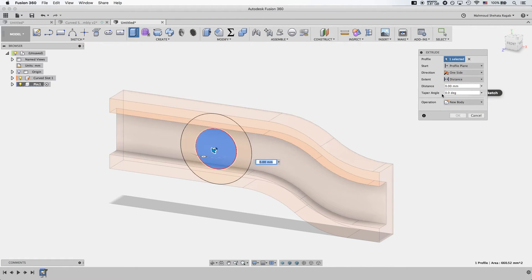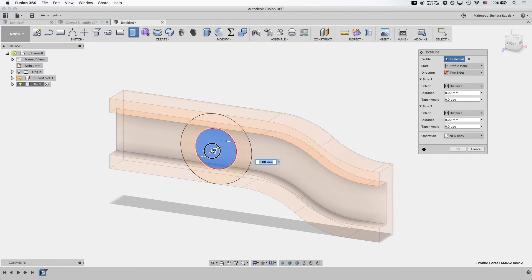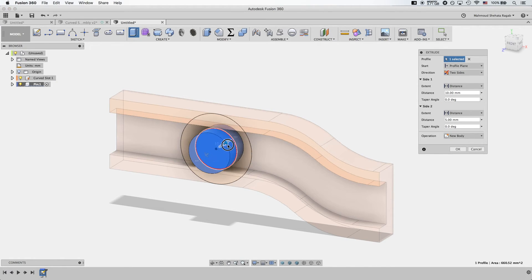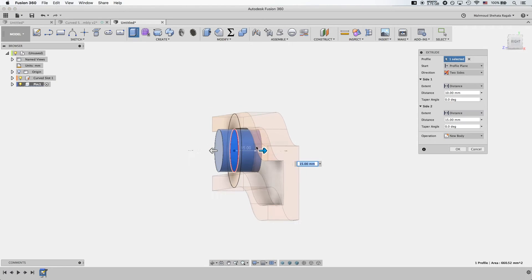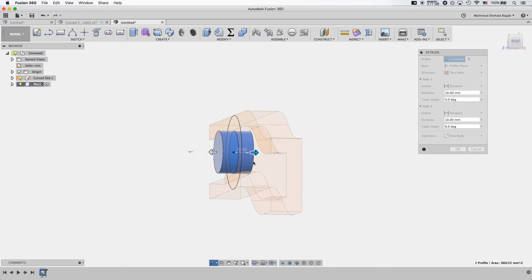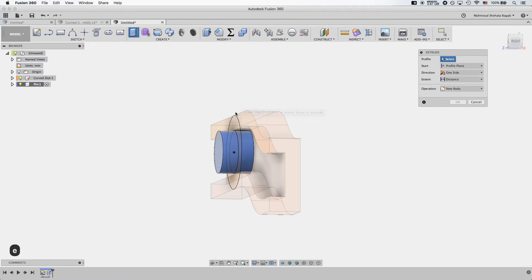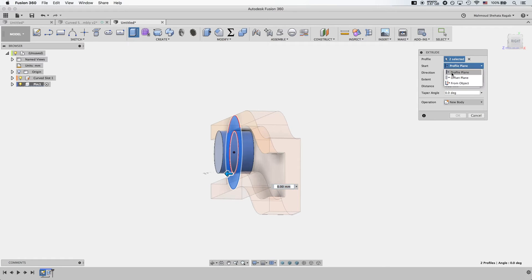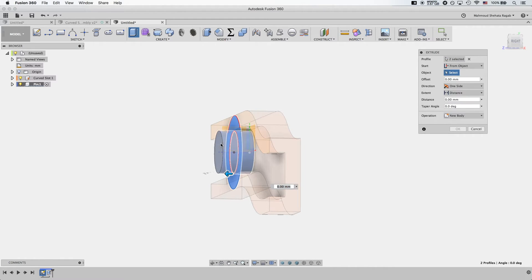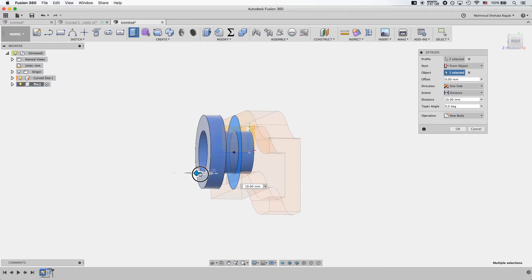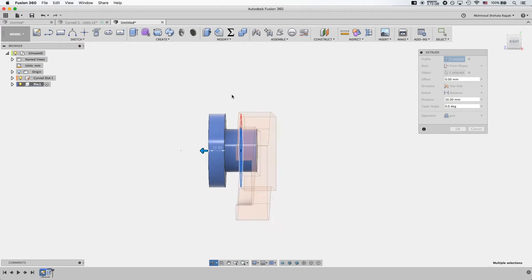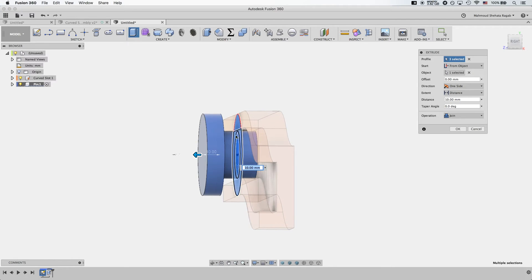Now let's extrude the pin on two sides — give it 10 on this side and 10 on the other side. Now it sits on top of the slot. Next, I'll extrude the rest of the circle. I want to extrude it from an object — this object — and then extrude it this way. This creates a kind of cap. I'm leaving this gap because that's where you'll connect whatever needs to be connected for animation or movement.